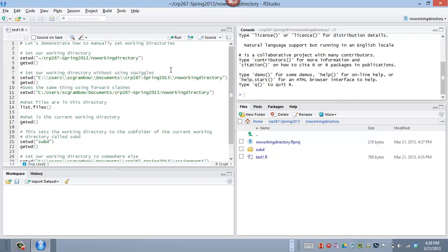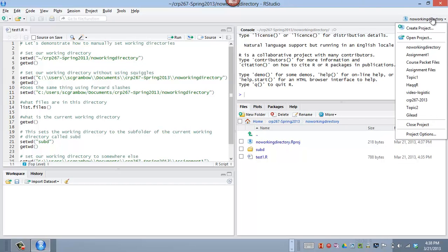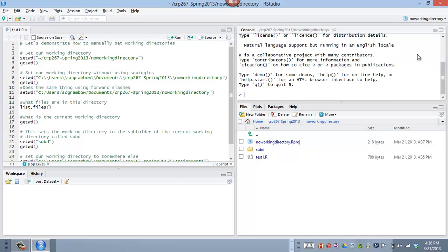Now let's say for some reason I want to jump back over to my assignment one folder. Well, I don't need to close anything or do anything like that. I just need to go find assignment one in my project list. Click on it.